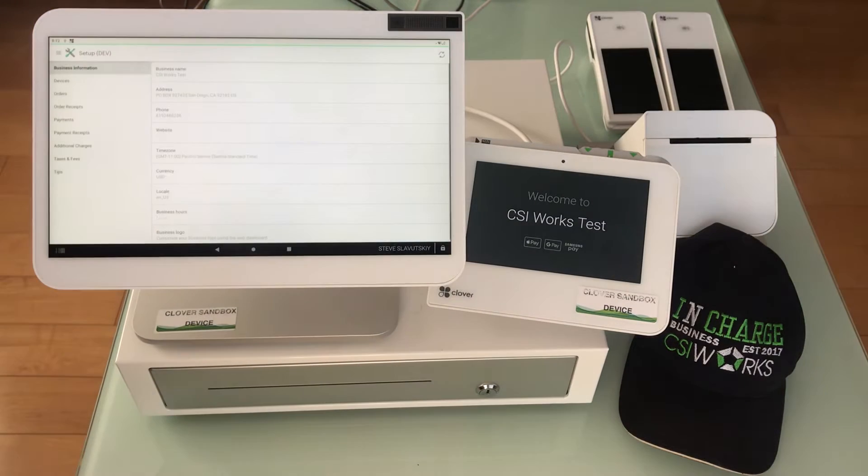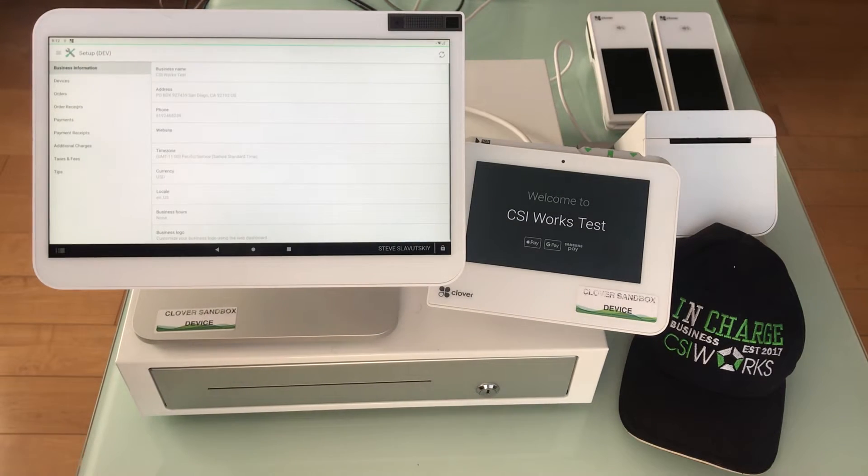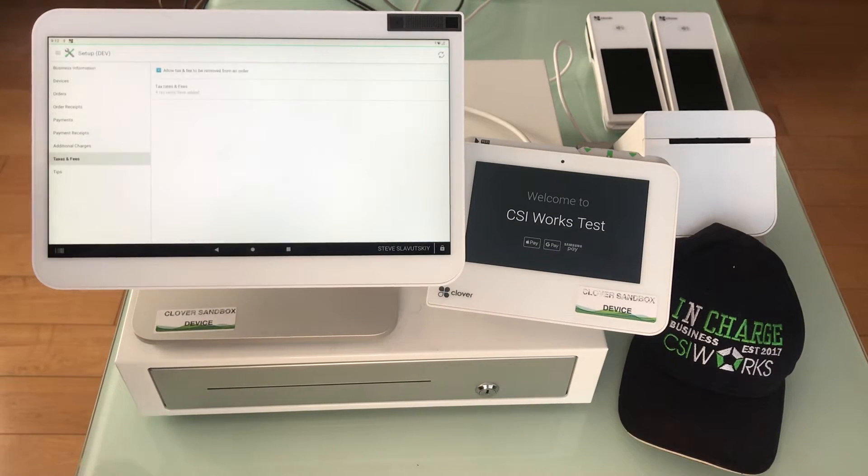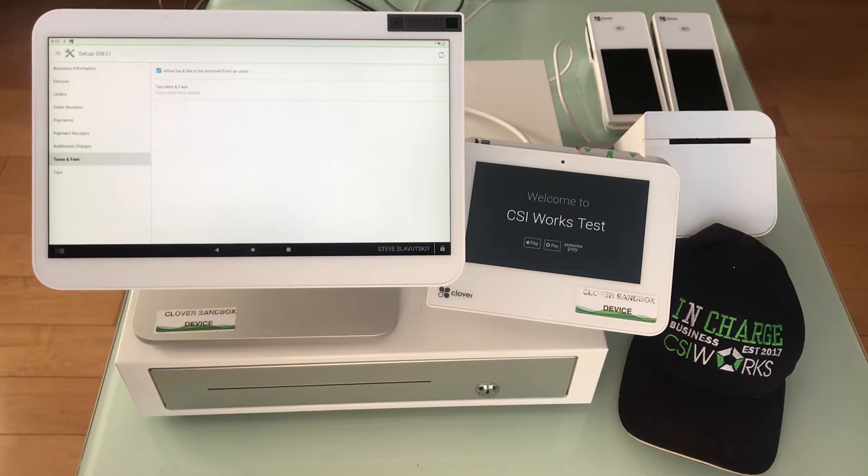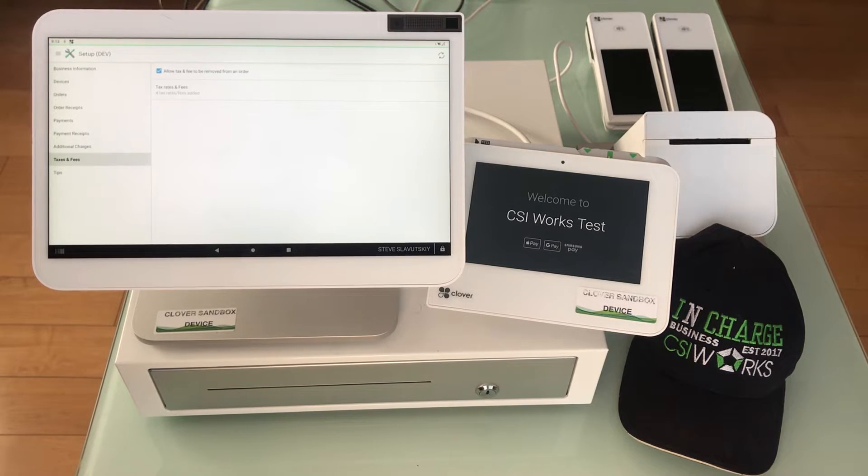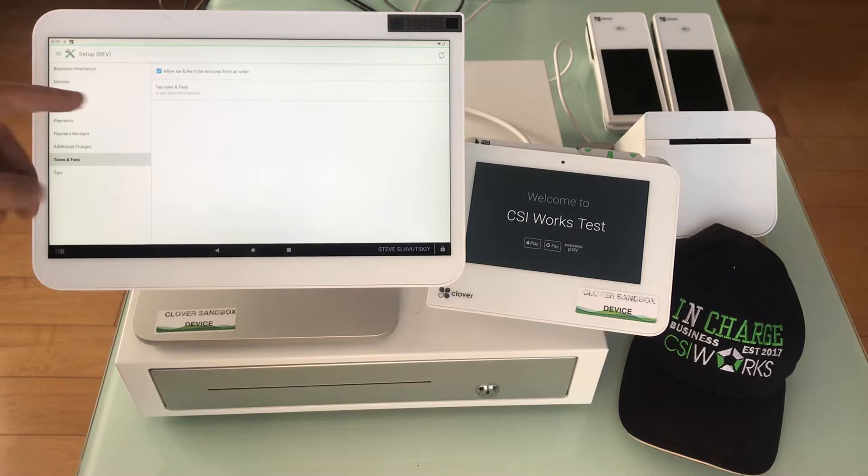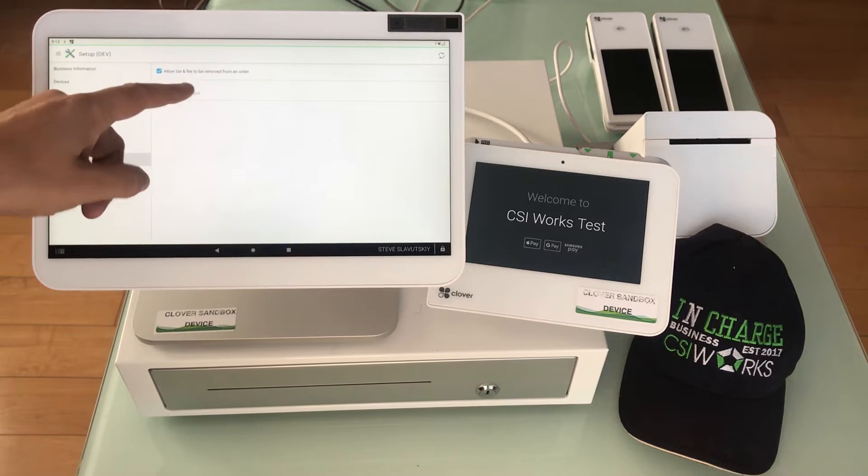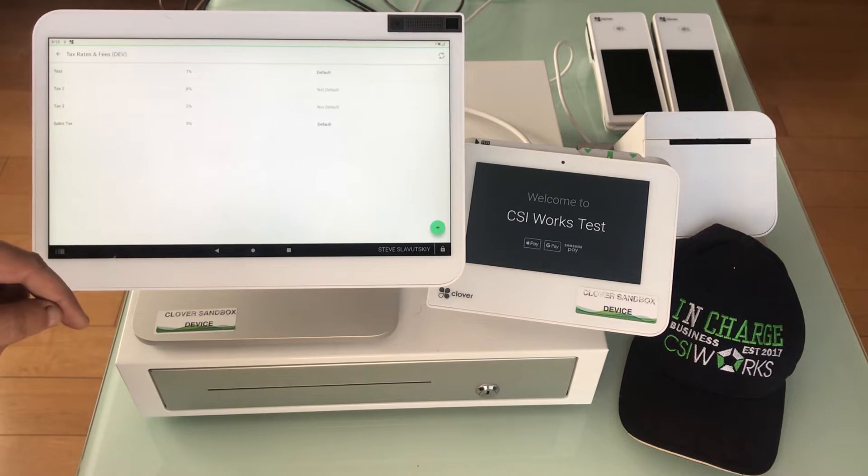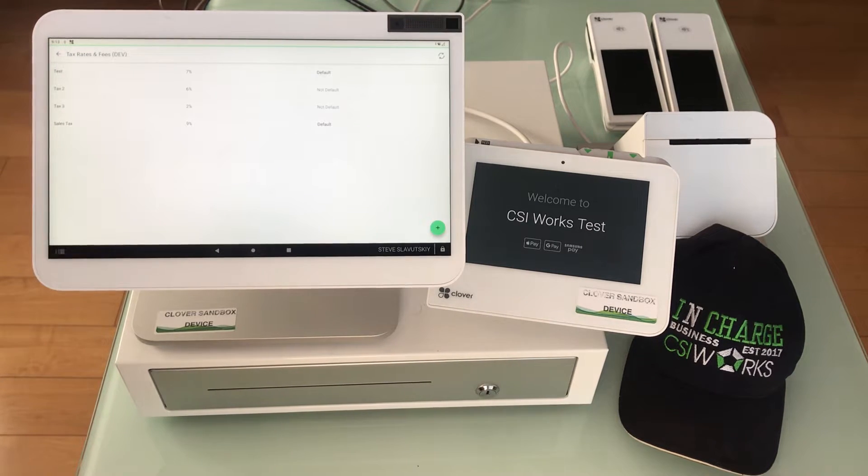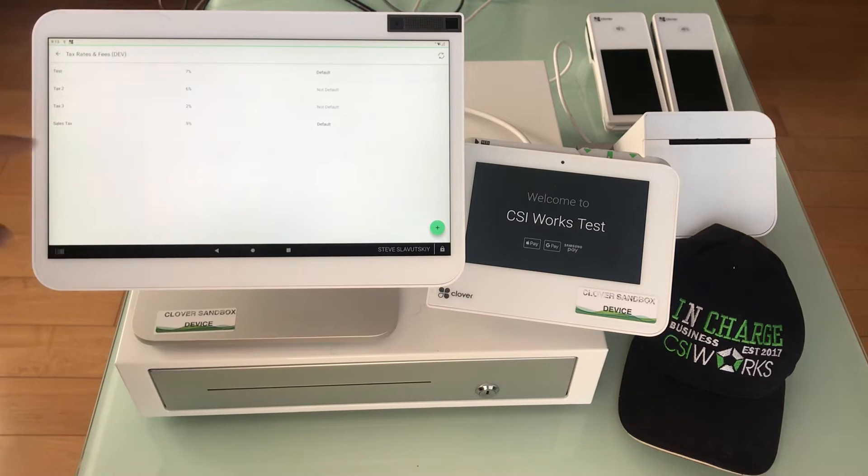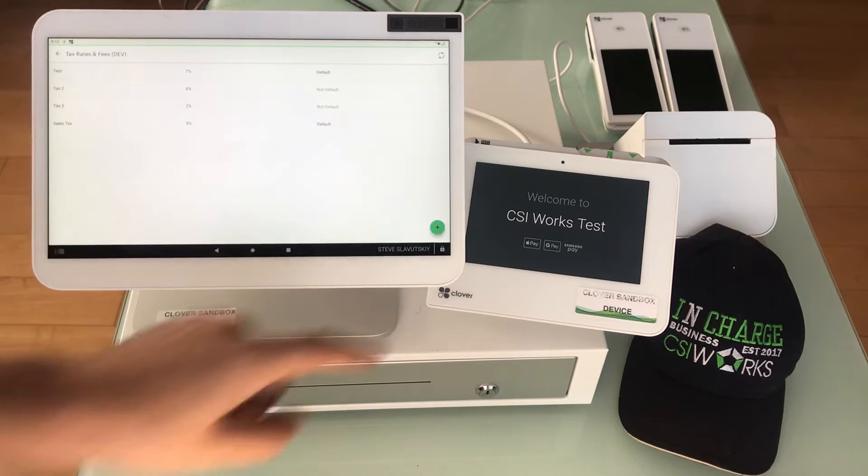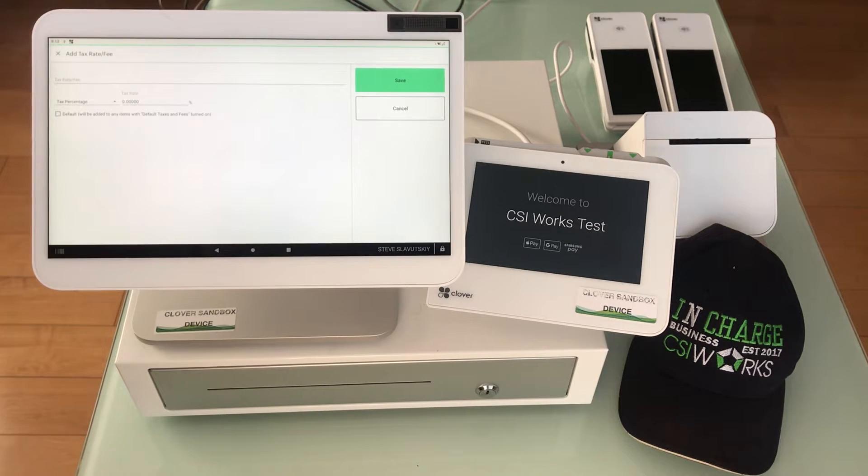To get started, I'm going to click on setup. In setup, taxes and fees are bunched together and you can set up those things to be available. I'm going to go ahead and click on plus.